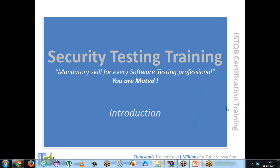Hi tech guys, welcome to security testing training introductory video. In this video I would like to talk about how you should actually pace your learning, how the videos are organized, what is the agenda, and what are the tools so that you will be able to start without having any hassle.